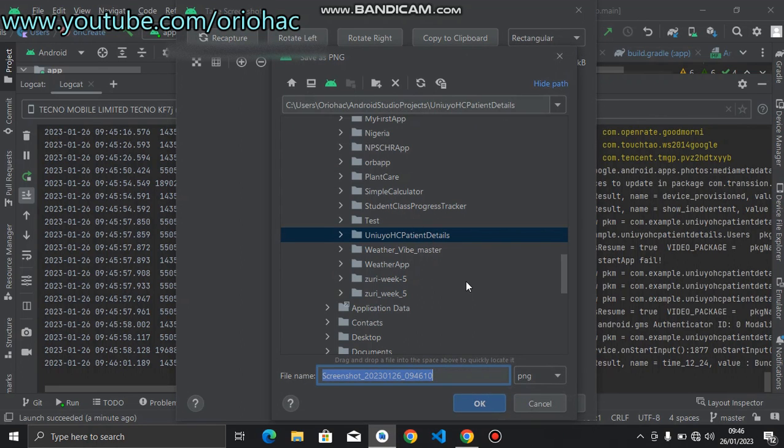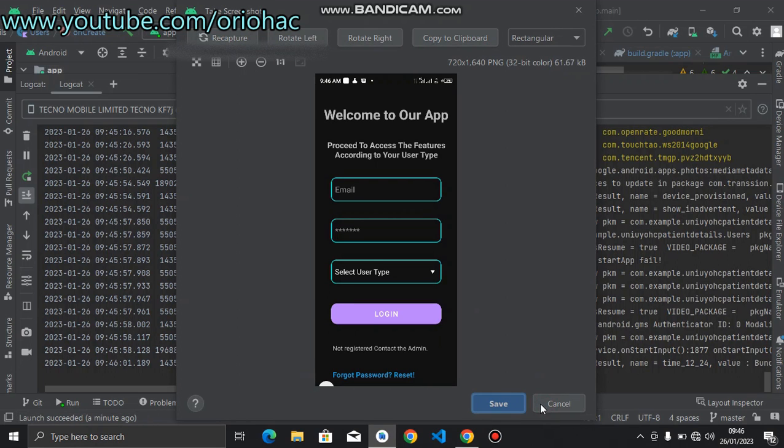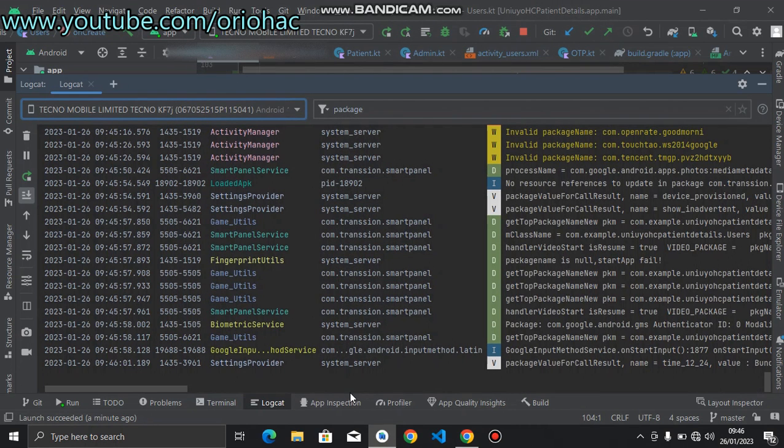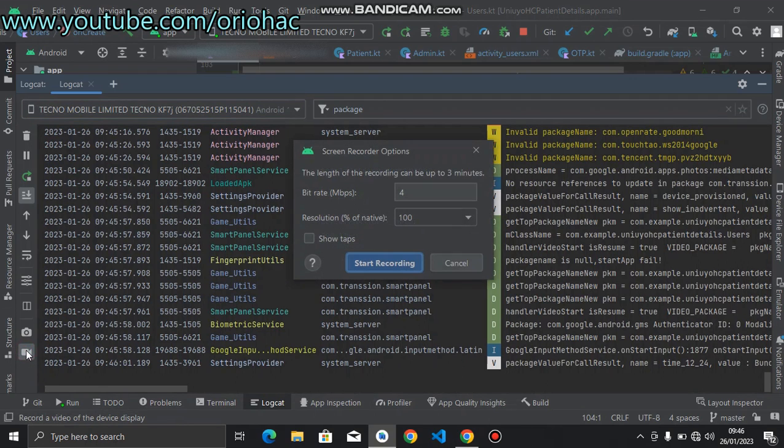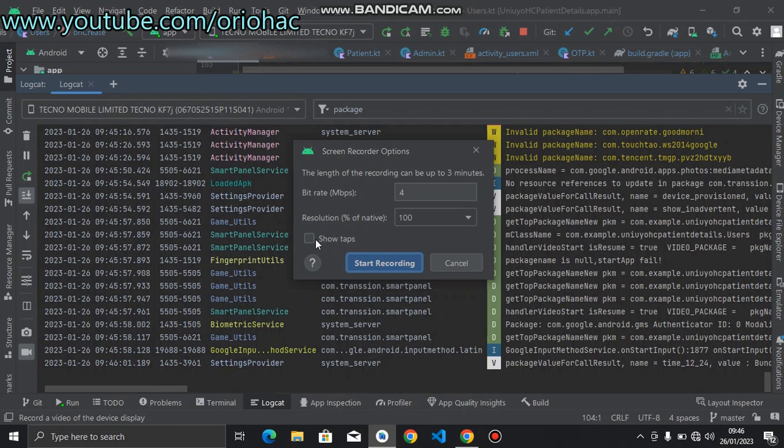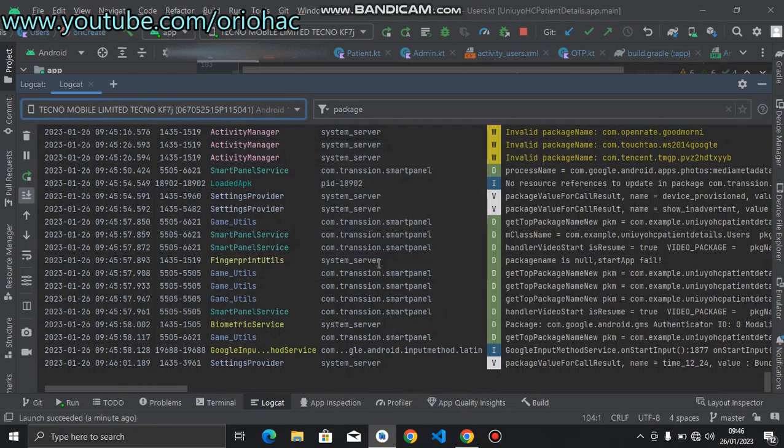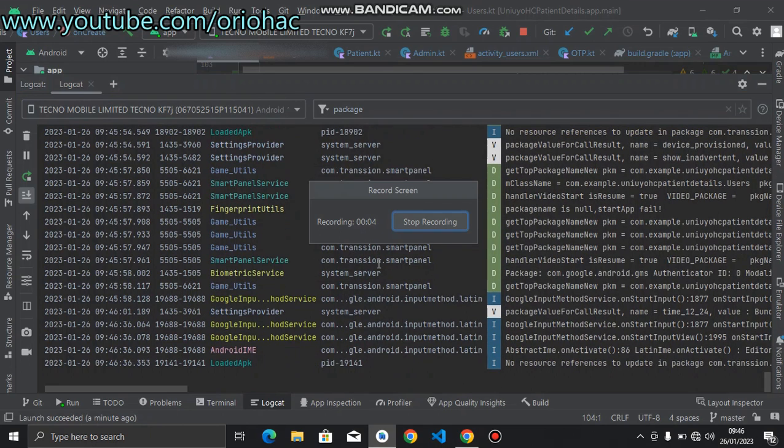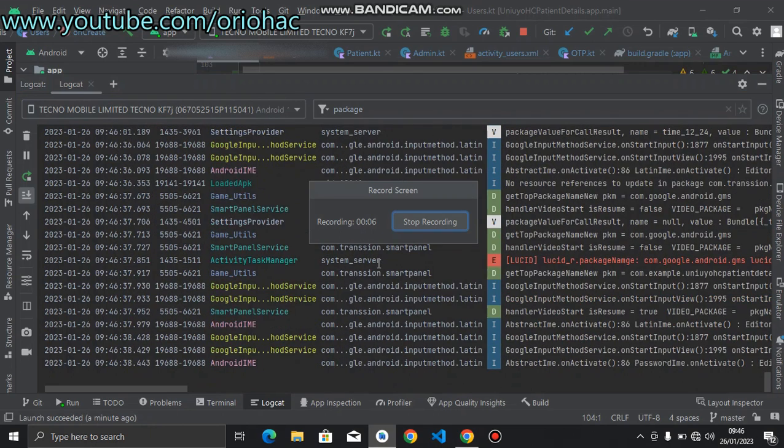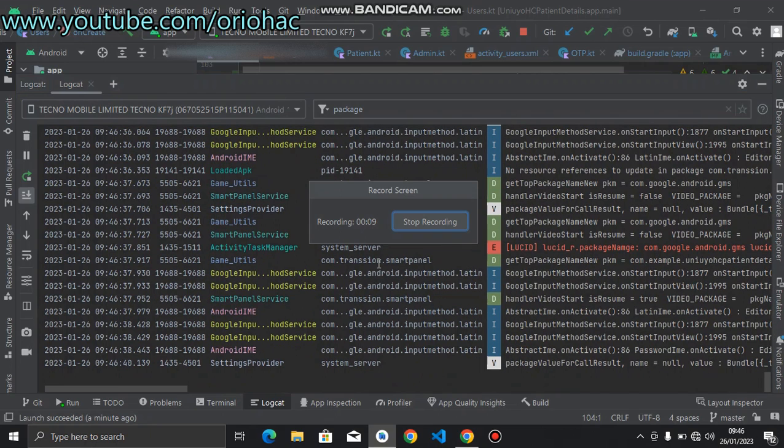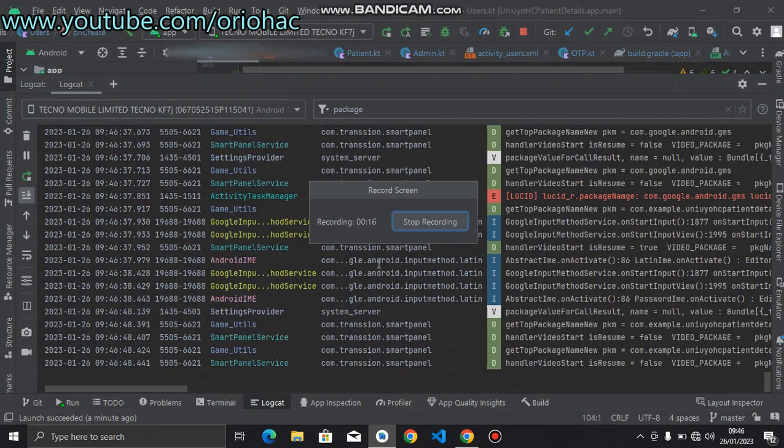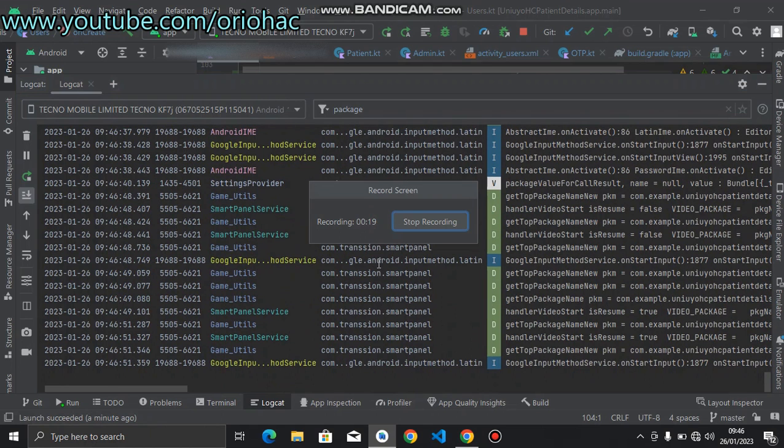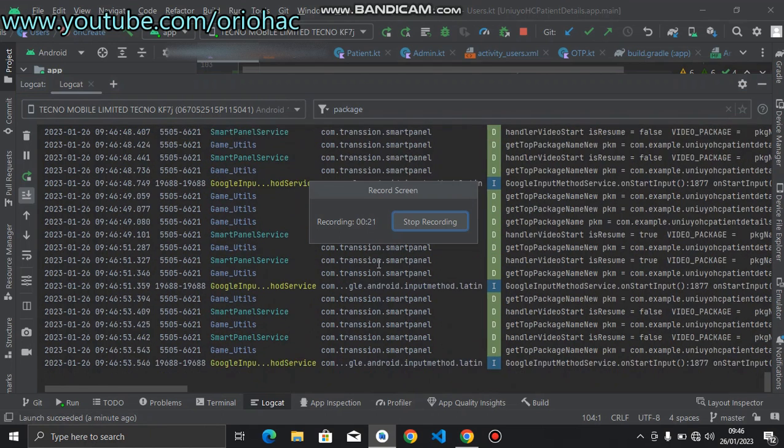Then you select the location. But now you don't want to save, I'll cancel. So if you want to screen record, you can actually click this. It says the length of the recording can be up to three minutes, and then all this you can show tabs and all that. So you can say Start Recording. So now it is recording.